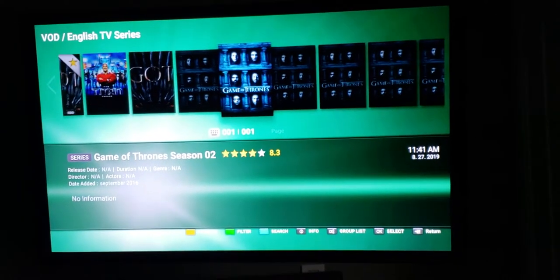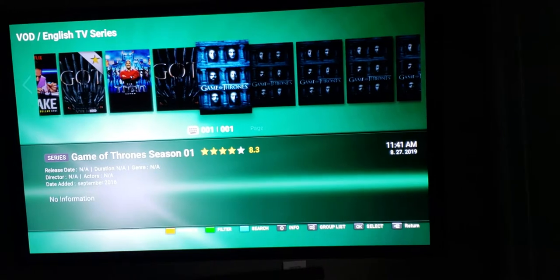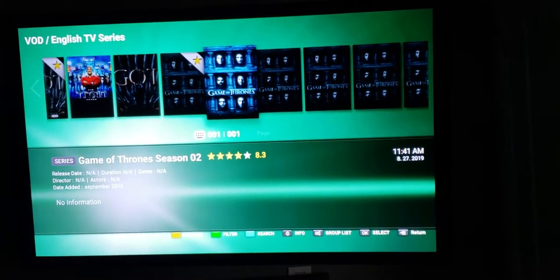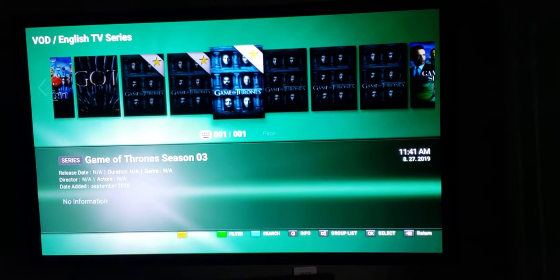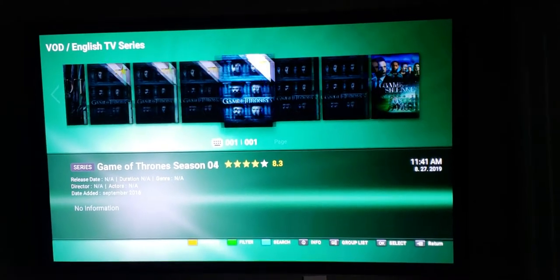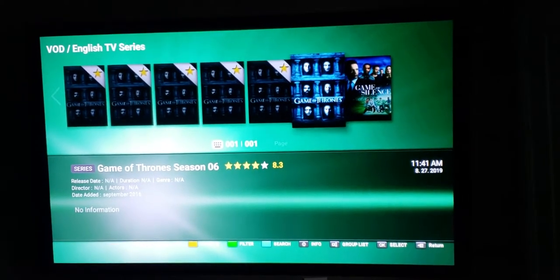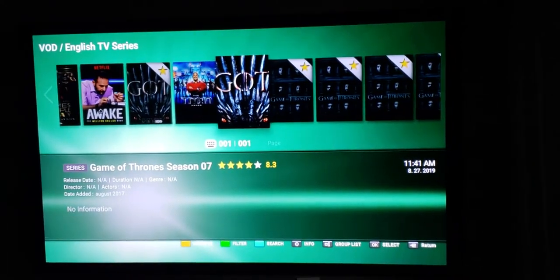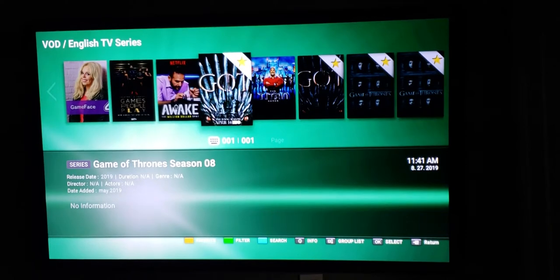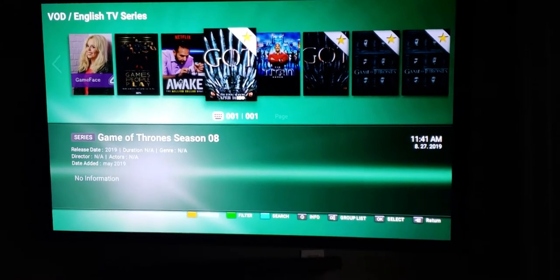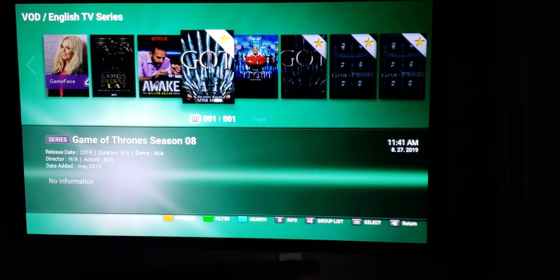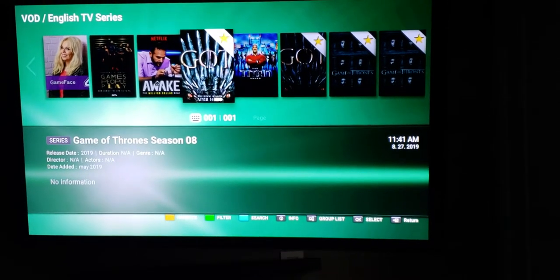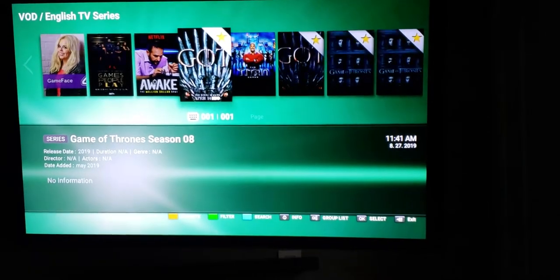So let's say I haven't seen Game of Thrones at all and I want to start watching this now. I will press the yellow button in order to favorite that TV show. Let's say we do it for all of them — I'm pressing the yellow button every time I'm highlighting over a new season. So now Game of Thrones has been highlighted. In order to go back to the previous screen which has all the TV shows, all you have to do is press the back button.